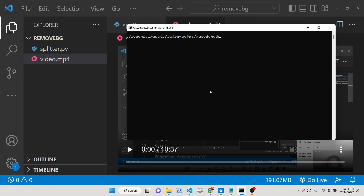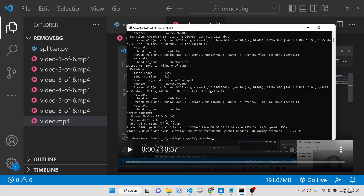First you write 'python splitter.py -f' followed by the file name. The file is in the root directory so it will be 'video.mp4'. After this you also need to provide the number of seconds each sub-video will have — this value is in seconds. So if I provide 120 seconds, each video will be 2 minutes long. As I execute this, you will see all the videos being created one by one through batch processing.